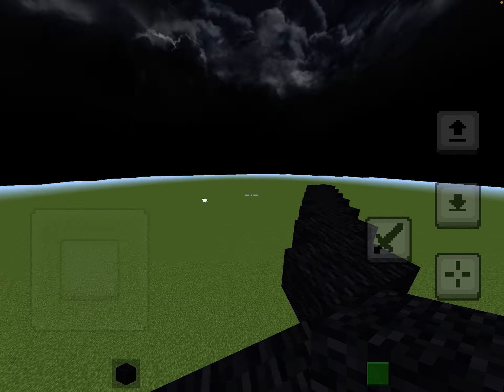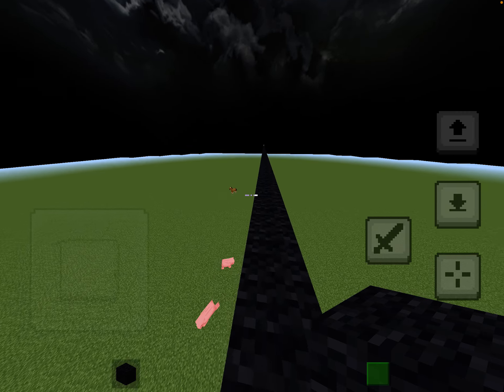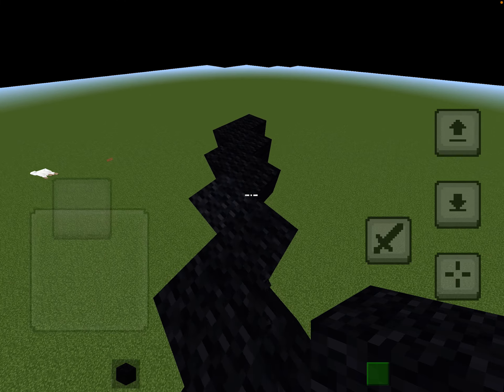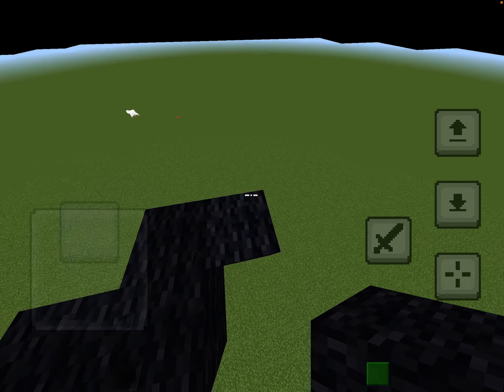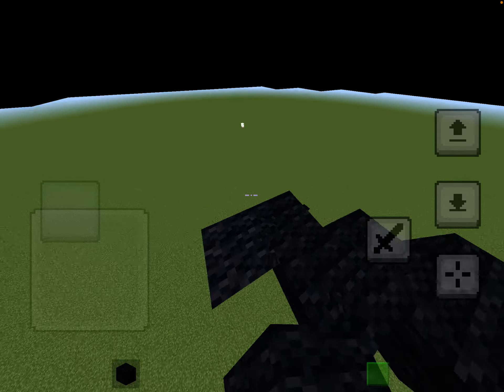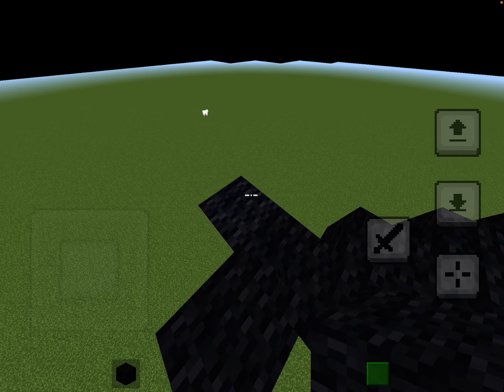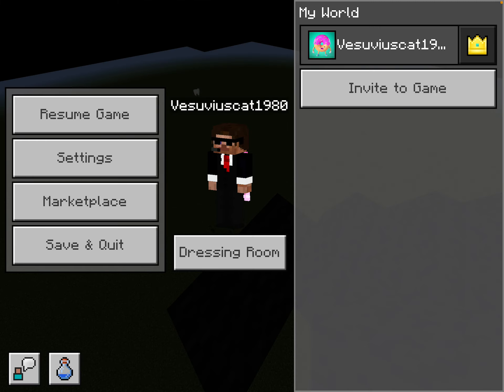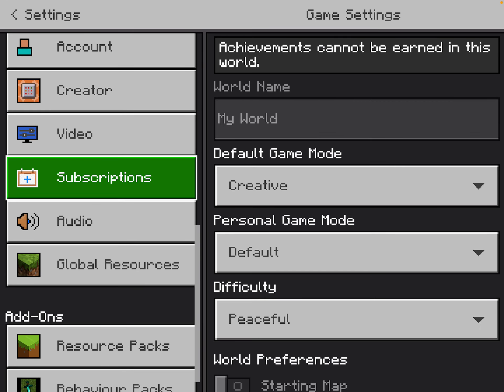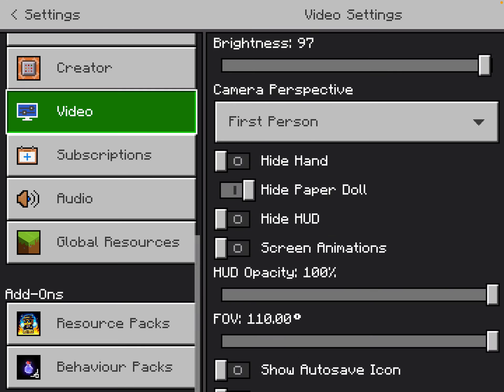It jiggles your screen. It's really uncomfortable to do 1v1s with and it's really hard. That's why you should turn it off.